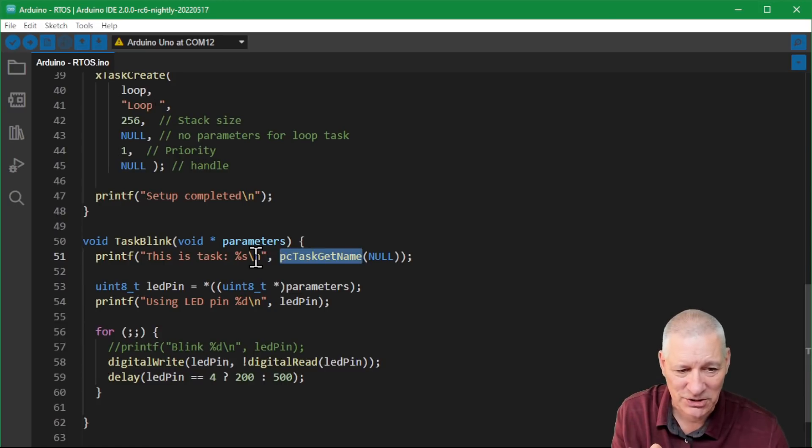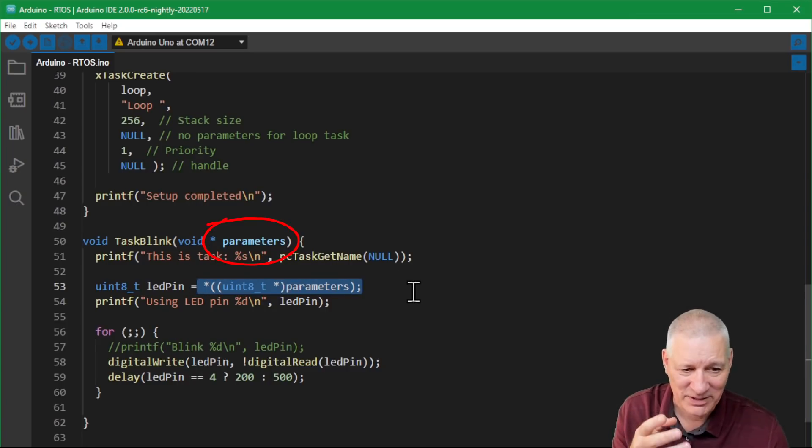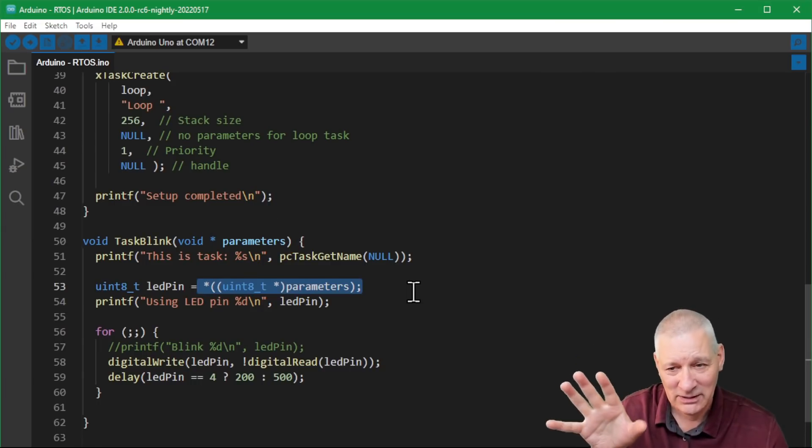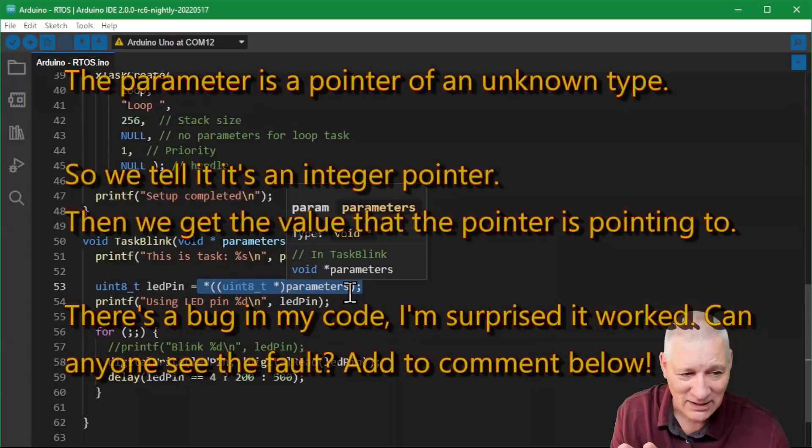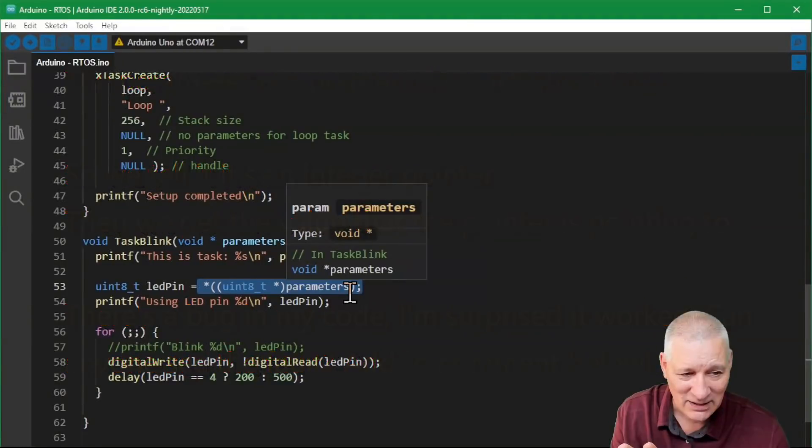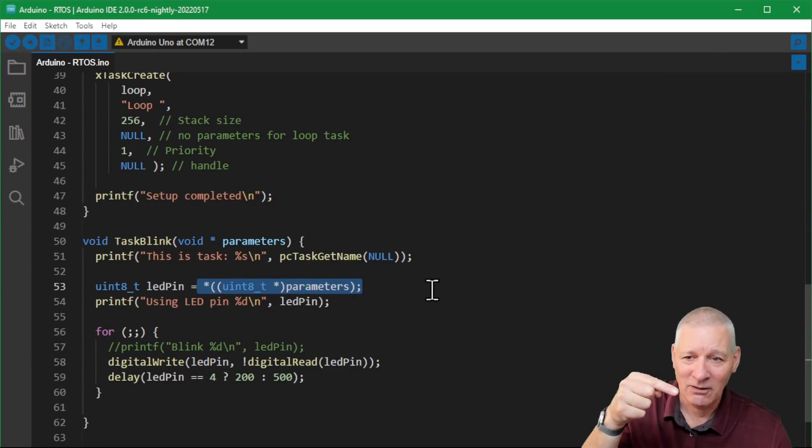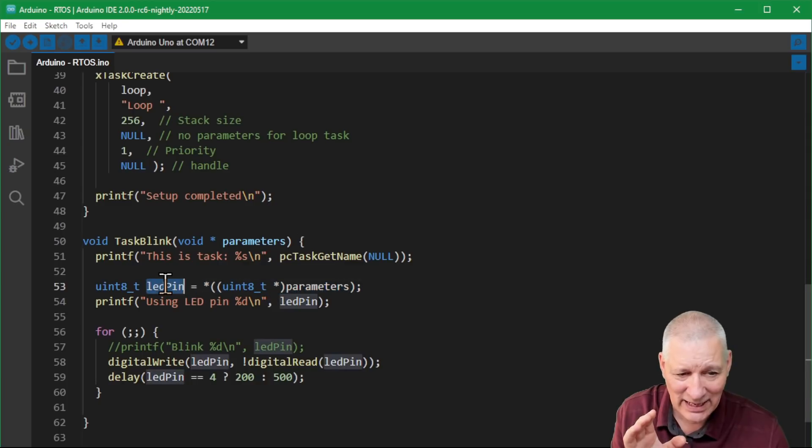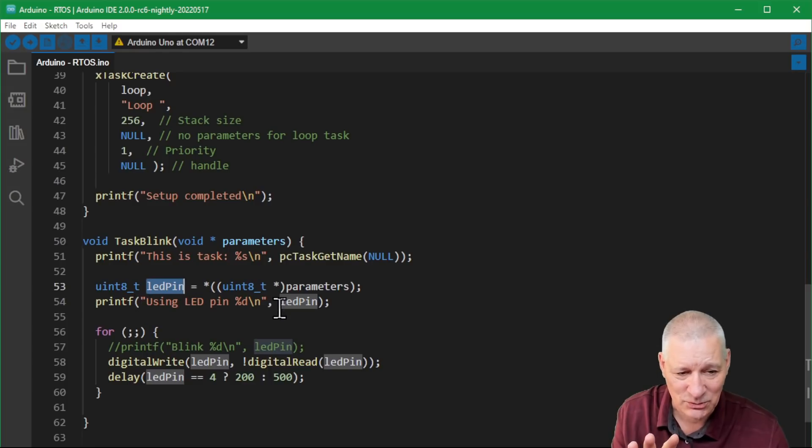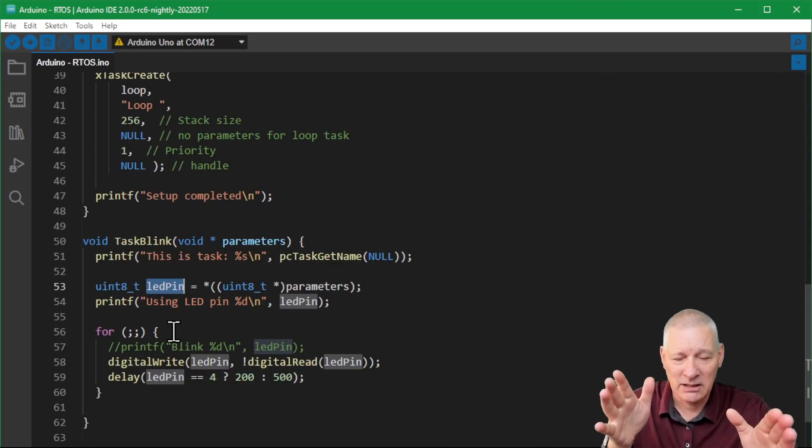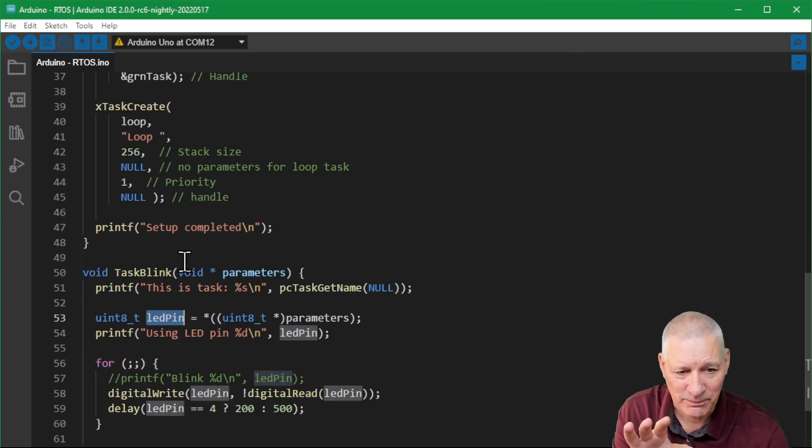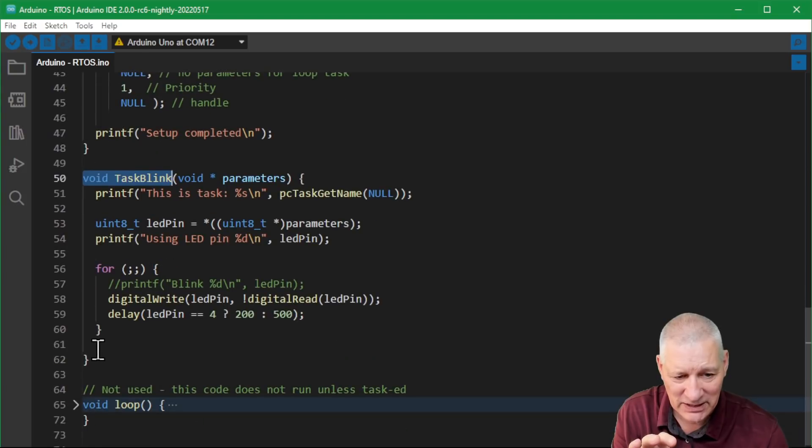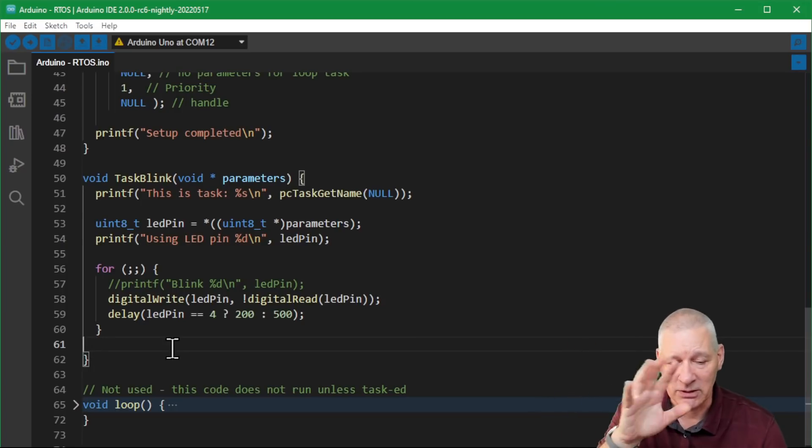Let's have a look at this blink task. It says 'this is task' - we use pcTaskGetName(null), which means the current task. That's just telling us which task is running. We're getting the parameter, we're dereferencing the parameter - I'm not going to talk about that. You can watch a future video on pointers. This gets the value of the parameter that we passed in as a pointer.